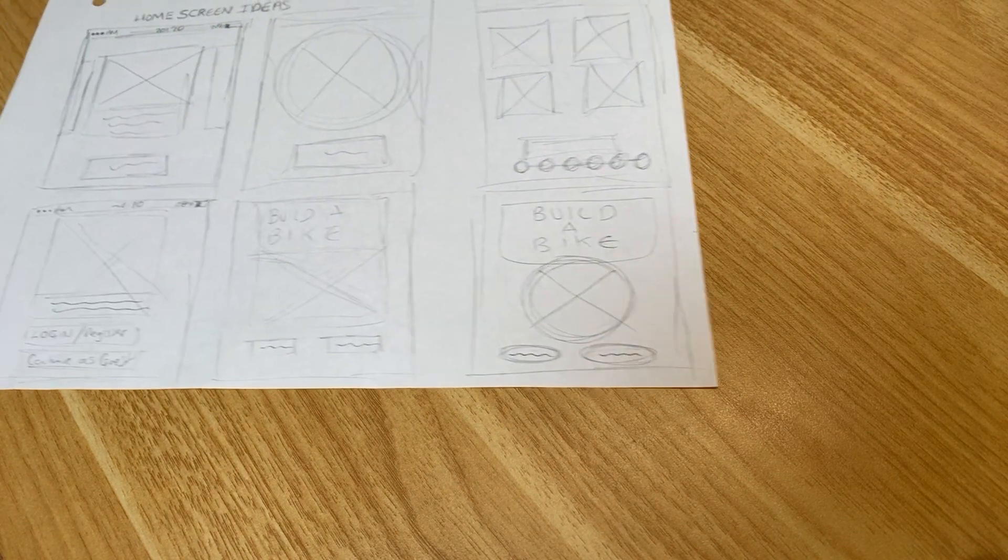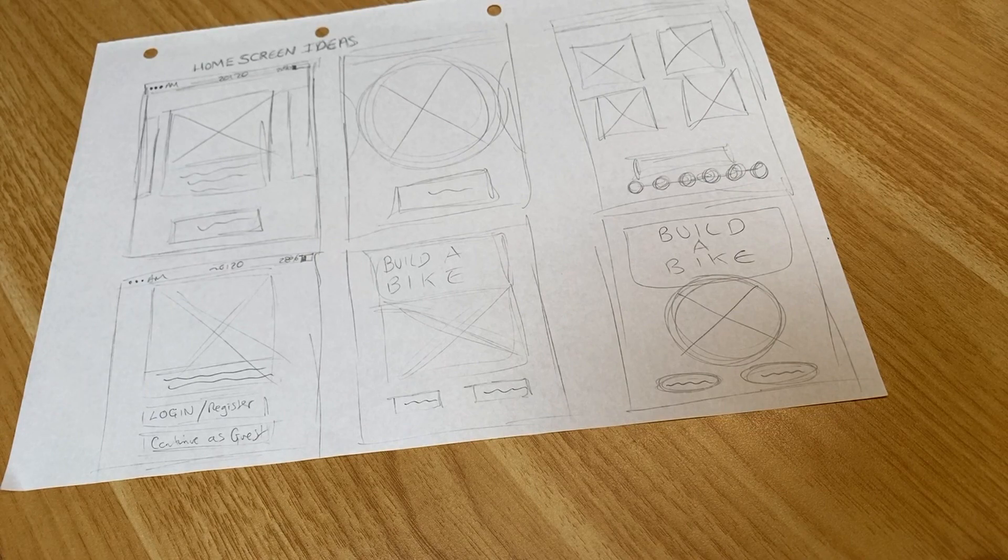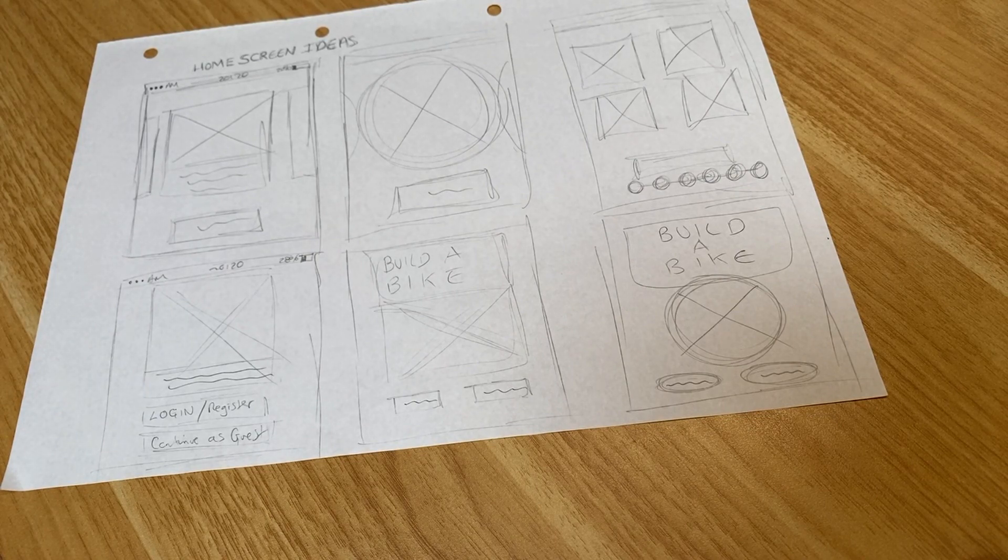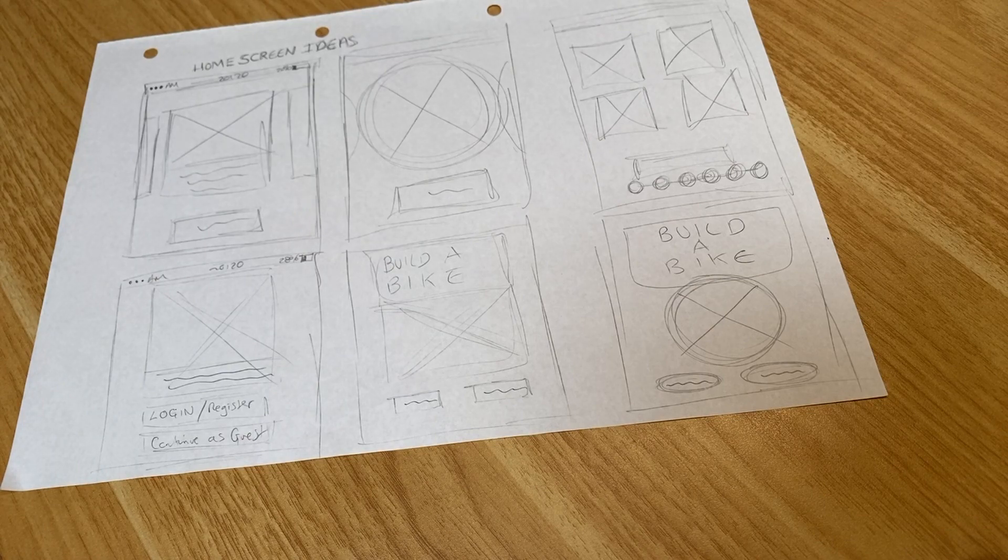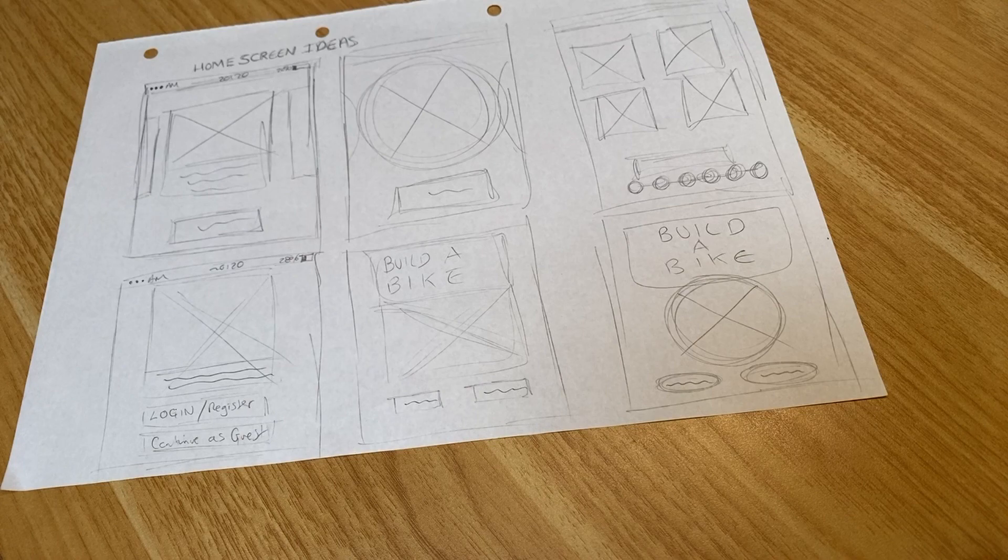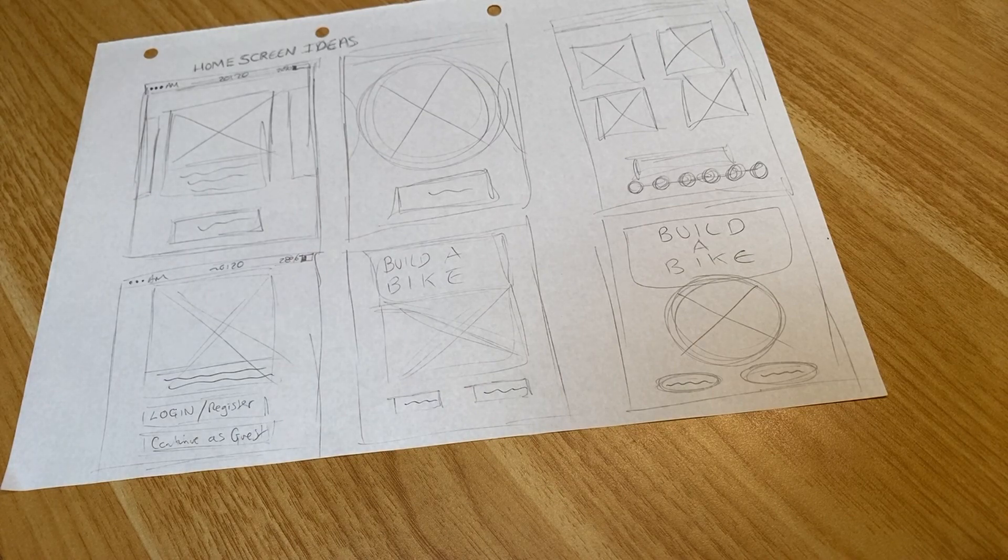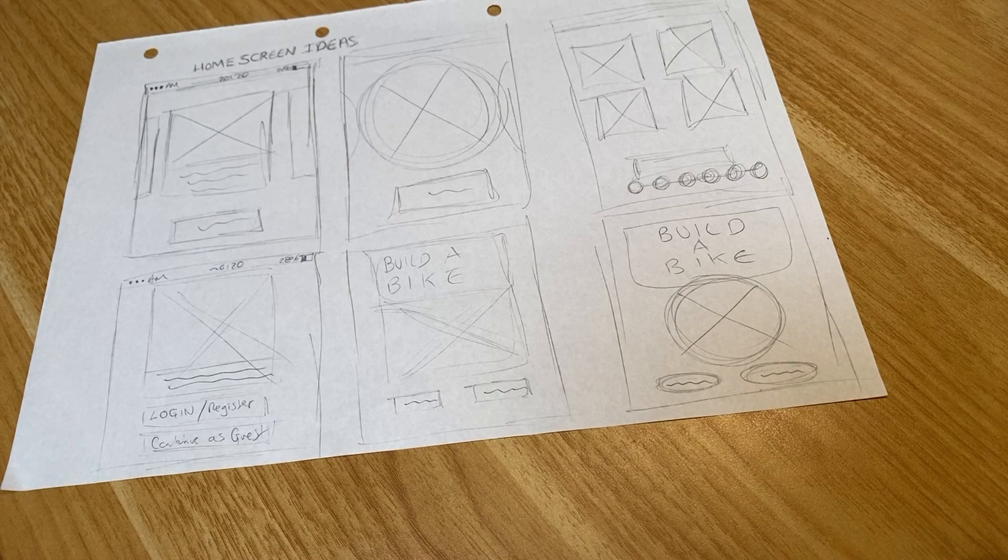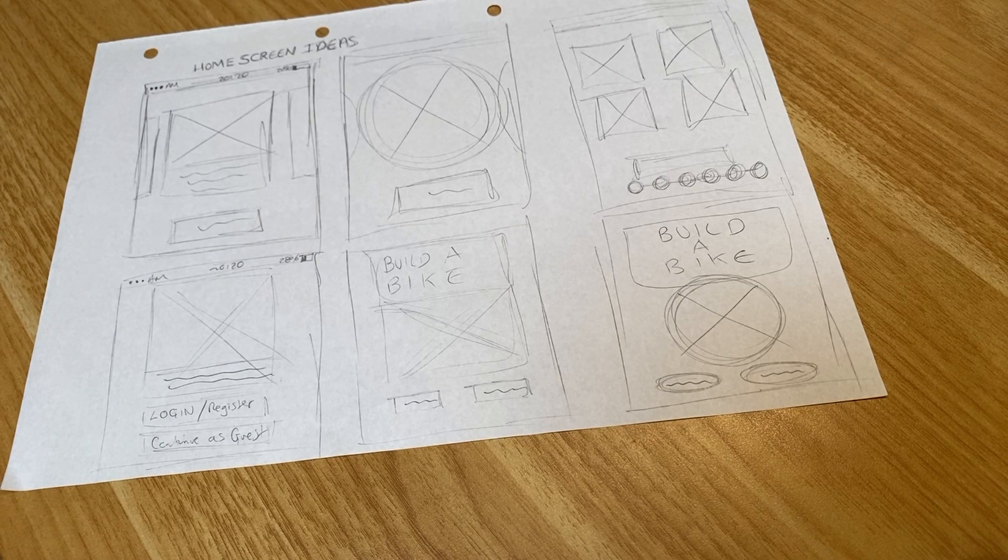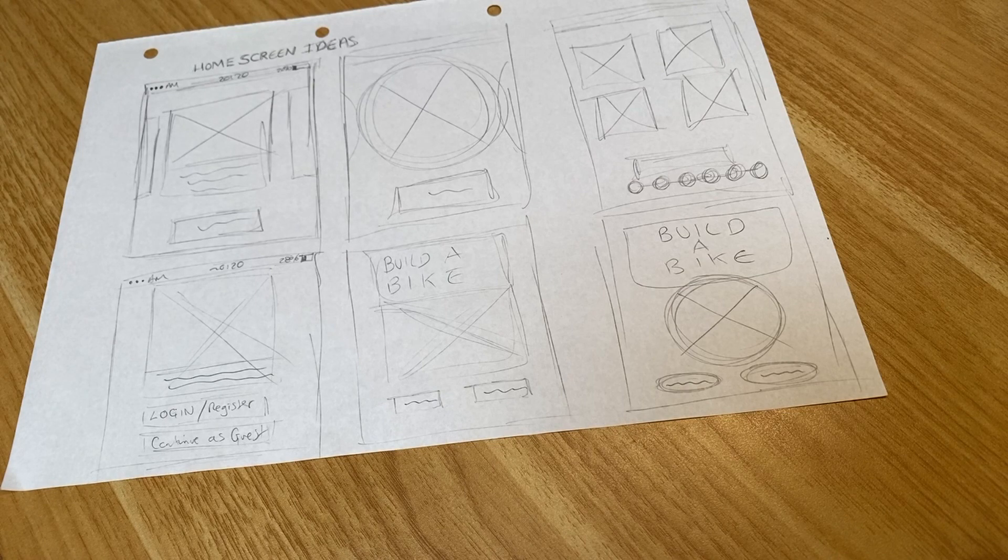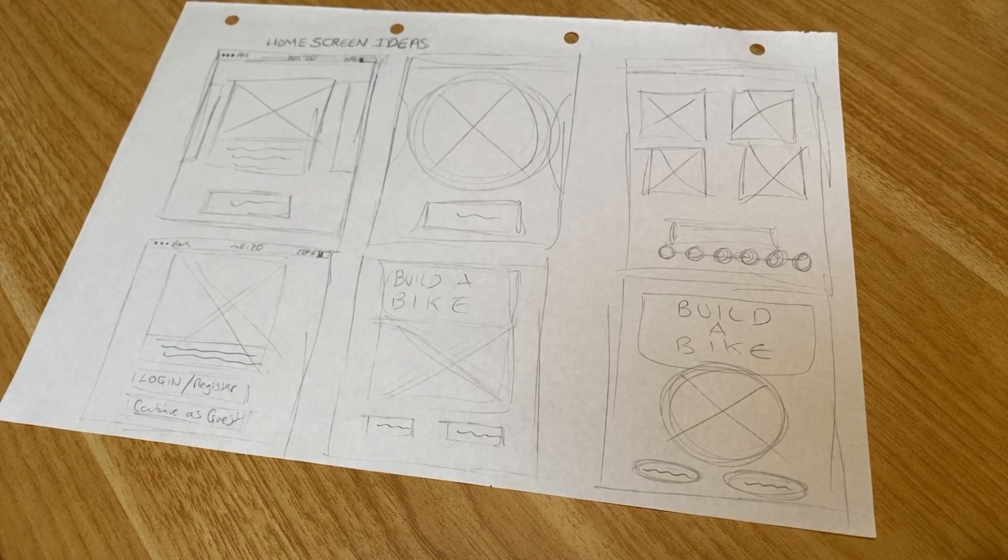I've dug out a really rough example from one of my old projects. I'll put that on the screen now. It was for an app called Build a Bike, a personal project. I wanted to put together some screens. As you can see, these are quickly sketched out, very rough, and they give me an idea of the flow, the structure of the page, where images will go, call to actions, and so on.